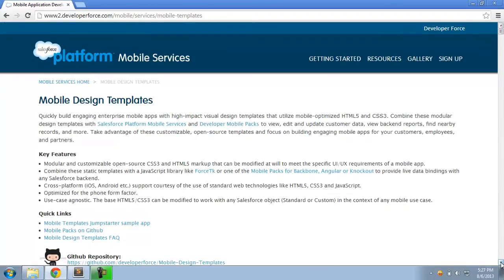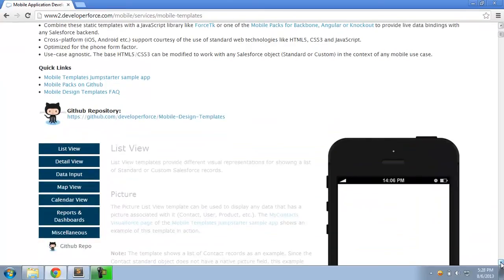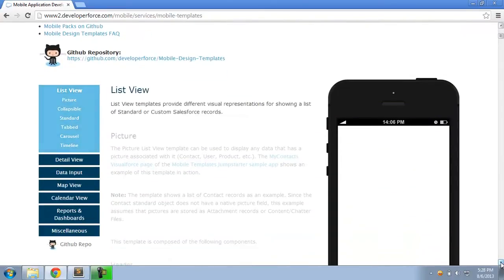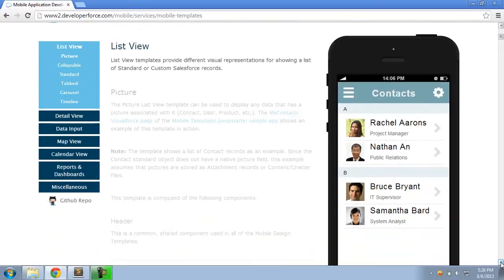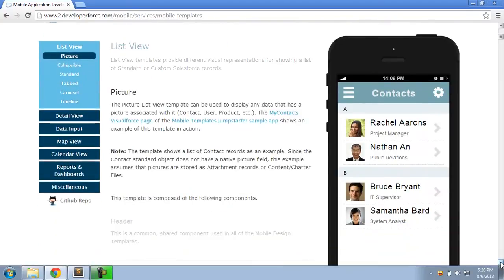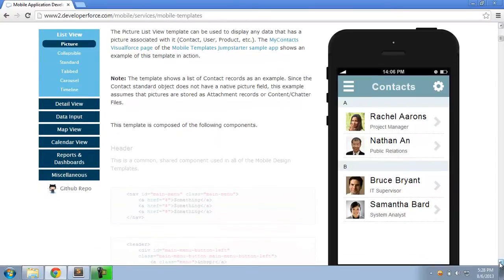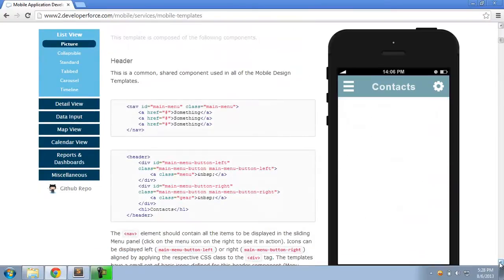In addition to listing all the 22 templates that we provide on this page, this is also a great learning tool for developers. As you see, as I scroll down this page,